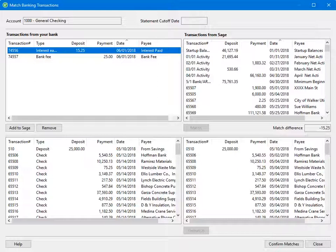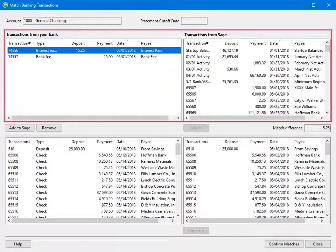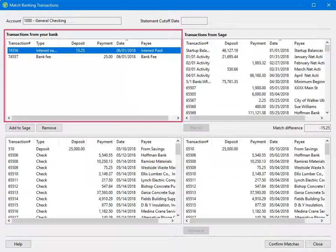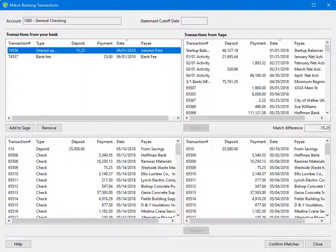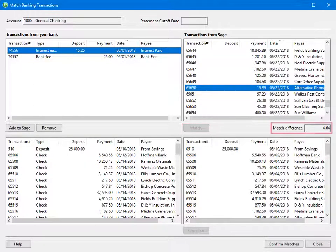Let's discuss the Match Banking Transactions window. Transactions in the bottom of the window are possible matches that the software has identified. The transactions in the top portion of the window are transactions not automatically matched. The top left are the transactions from your bank that are not matched; the transactions in the software appear in the top right. When you select a transaction in the bank list and a transaction in the Sage list, the amounts must match, with a matching difference of zero.